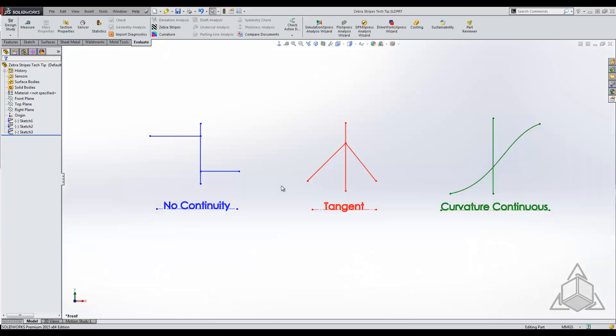I'm going to hop over into this demonstration that I have here. Each vertical line in all three of these diagrams signifies the edge that we're working with. If we have a zebra stripe that comes in and leaves with no regard to how it entered or left, we'll consider that to have no continuity.